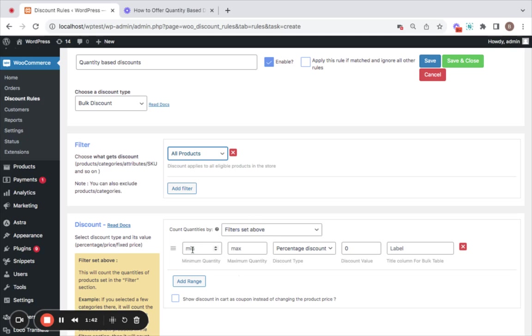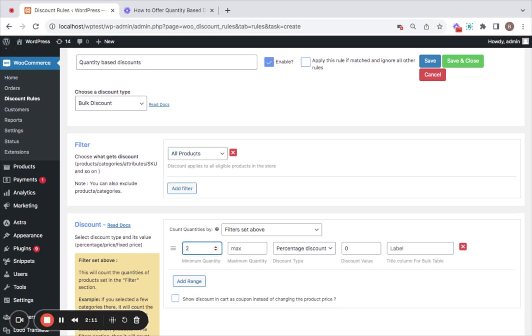Let's start off by entering the minimum quantity. This is where you set the ranges for your discounts. For different quantities, you can set different discount types. Let me quote a natural scenario here where we're going to offer 2 for $5 discount, 4 for $8 discount, and 8 for $12 discount. So to do this, let me set the minimum quantity to 2.